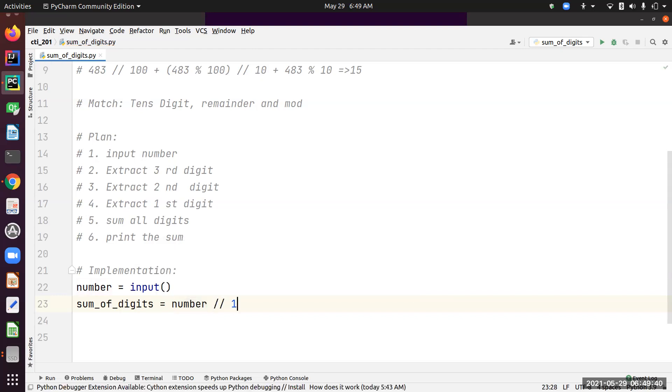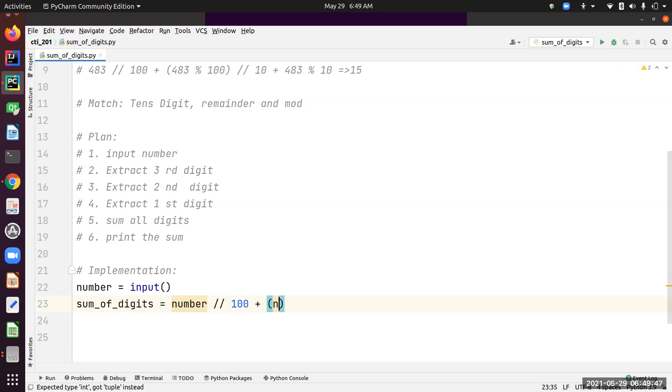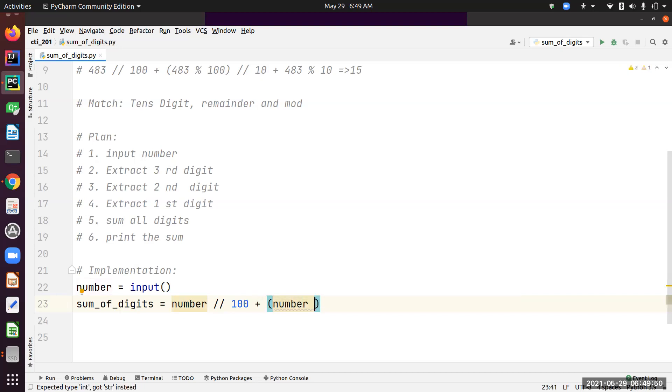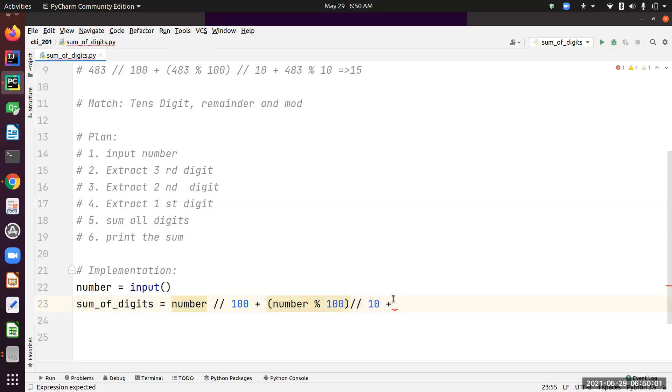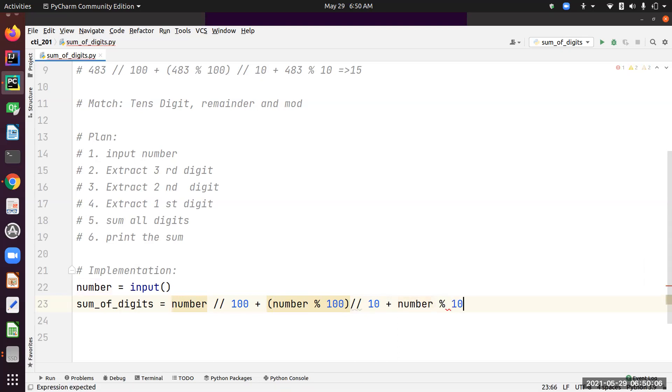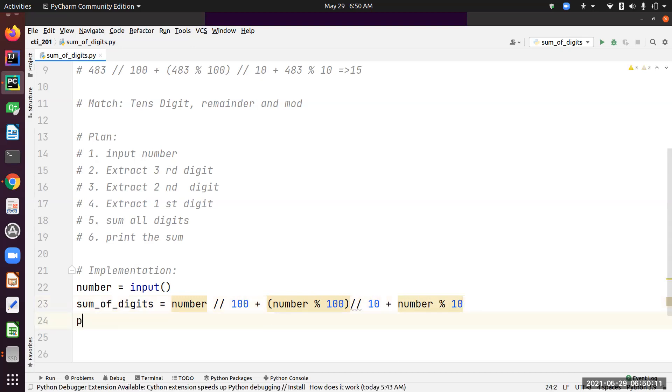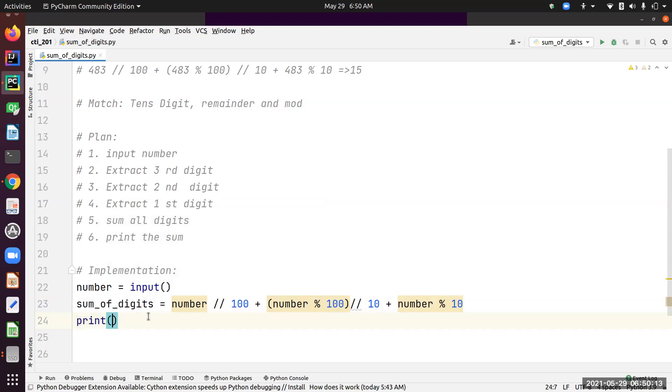I'm going to convert this formula, this algorithm, into this line. I have the number, get the hundreds digit, then get the tens digit, and then get the ones digit. Now I have the sum, I need to print this to the output.